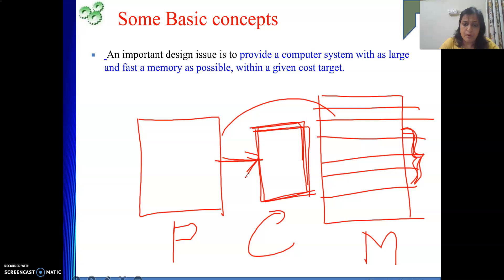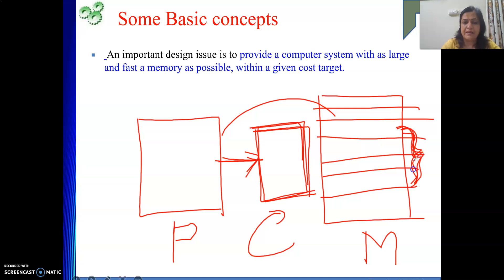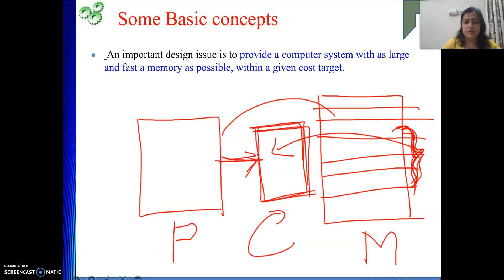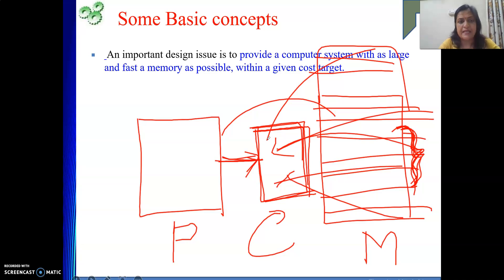Now the point is how that smaller memory can accommodate the whole of the main memory — that is the key question. Due to some properties of programs, we know that our program spends some time in some localized area only, and that locality the program keeps on changing. So at one instant of time, if a program is spending time executing a certain set of instructions and data, we will bring that into the cache.